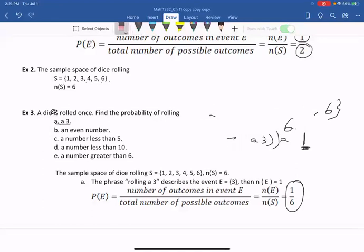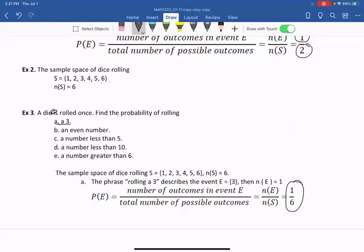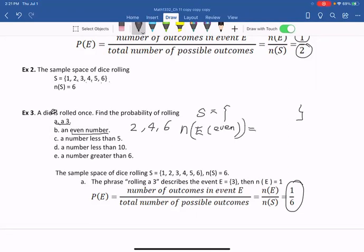Number B: finding the probability of rolling an even number. The sample space stays the same with six numbers. The even numbers could be two, four, or six. So the event E = {2, 4, 6}, and the number of outcomes in event E is three. So three divided by six equals one over two.